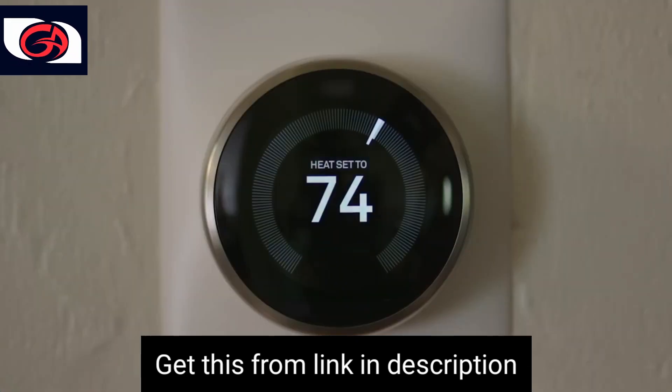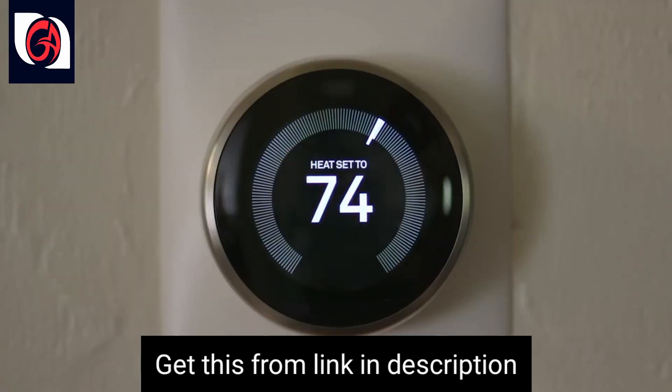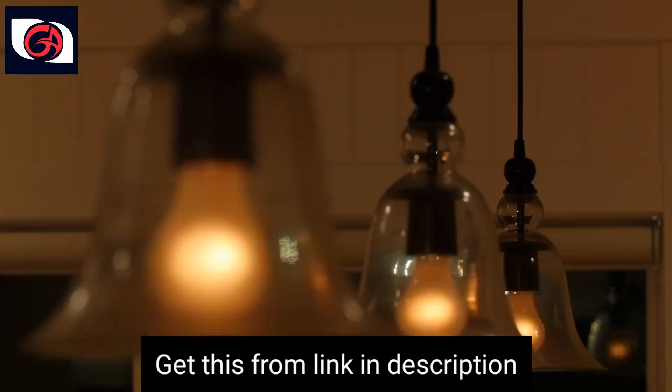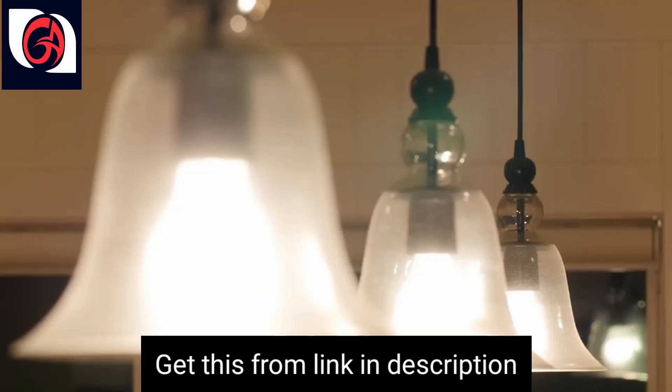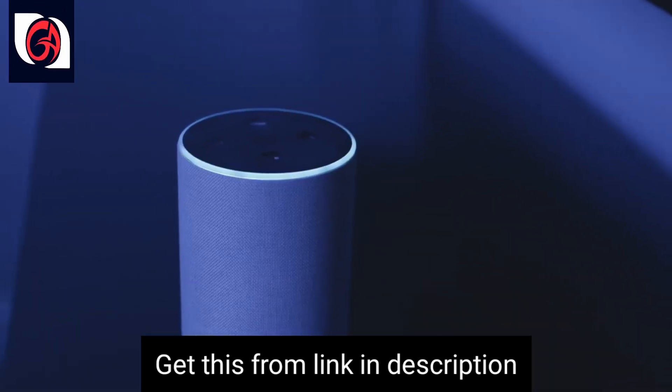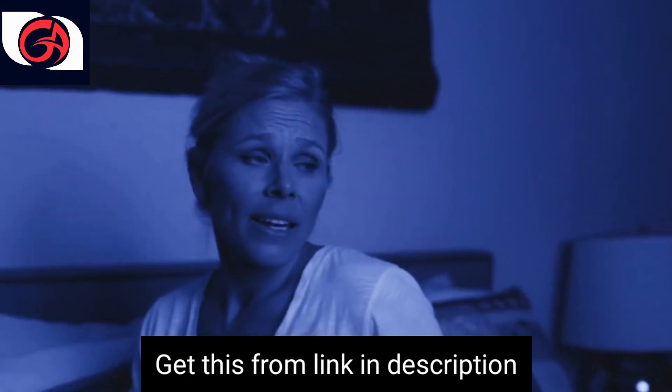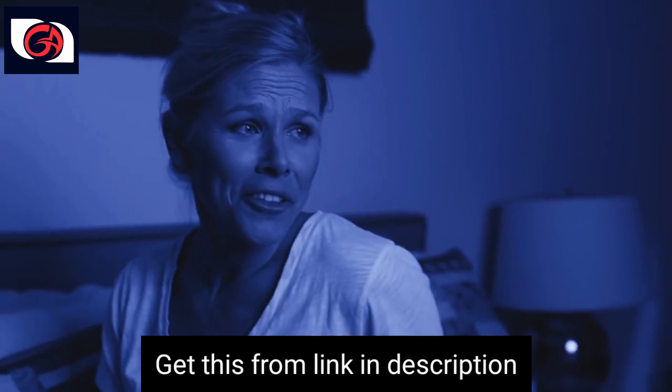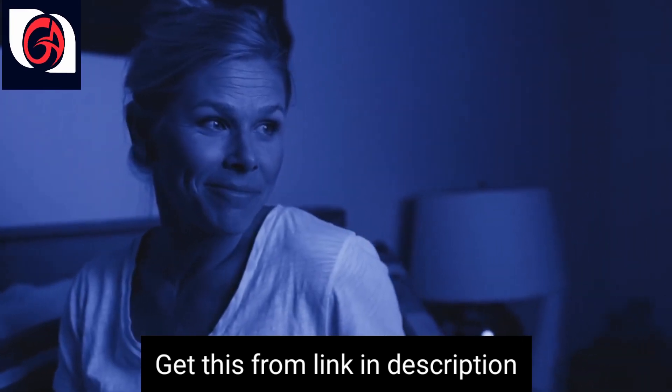Bridge IFTTT integration syncs your U-Bolt Pro with the rest of your smart home. And use voice commands with your smart speaker. Alexa, lock the front door.